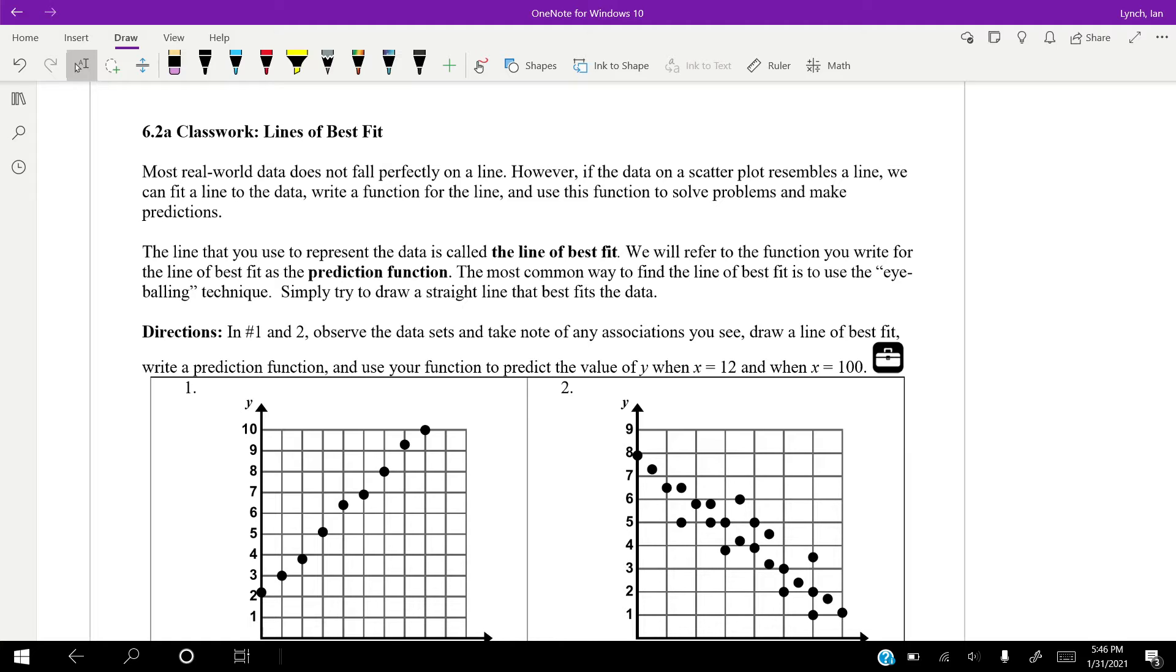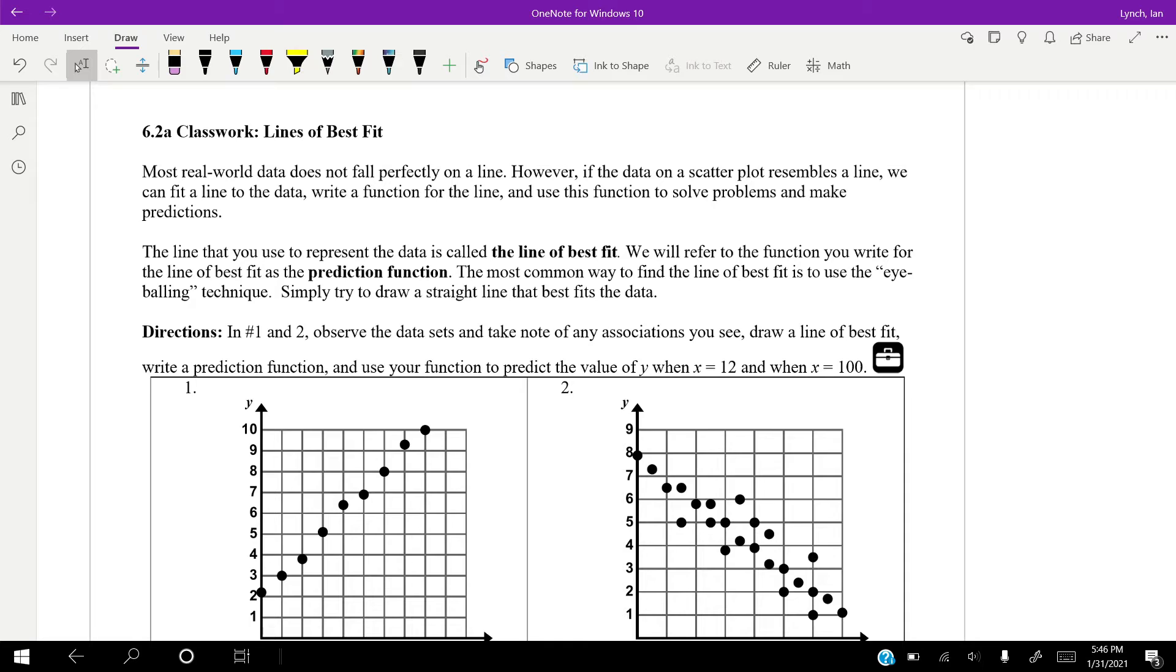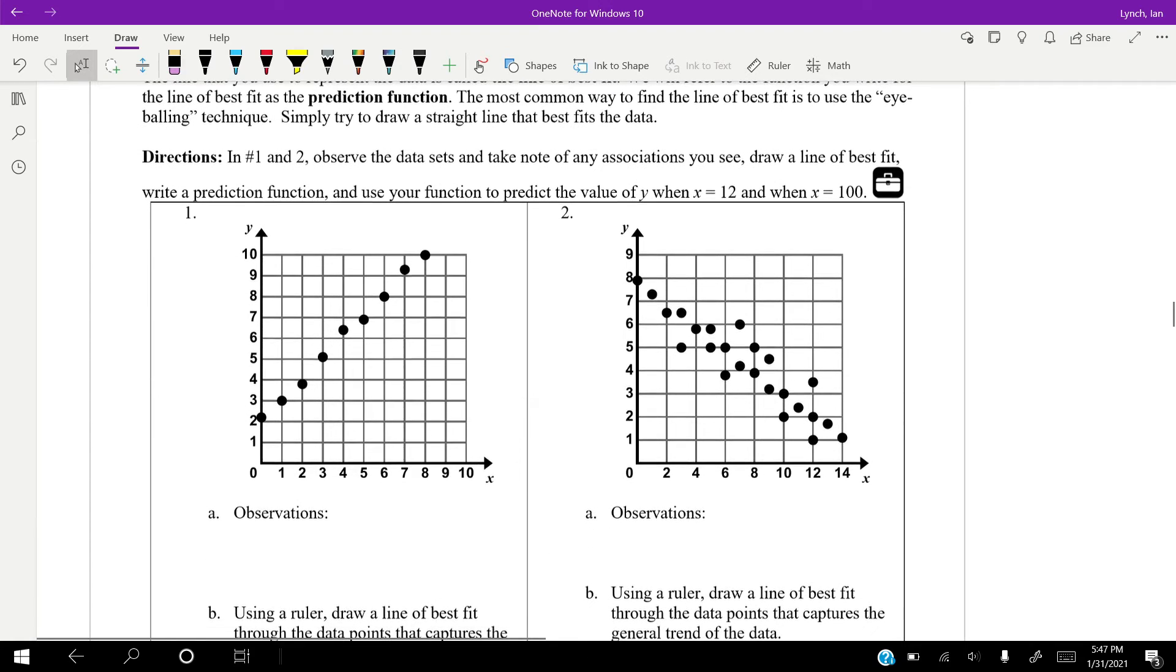However, if the data on a scatter plot resembles a line, we can fit a line of best fit, write a function, and use this to solve problems and make predictions. And the line that we use to represent the data is called the line of best fit. And we're going to refer to the function we write for the line of best fit as the prediction function. Now, the most common way is to use the eyeballing technique where we draw a straight line that really just fits the data. Now, when we eyeball it, we want to try and get the same number above the line as we have below the line, and as many as we can on that line. Now, in 1 and 2, let's look at the data set, and let's try and draw our line of best fit and build our function.